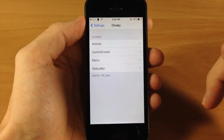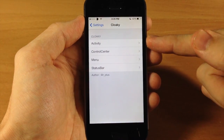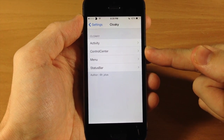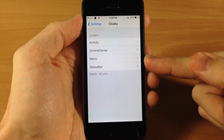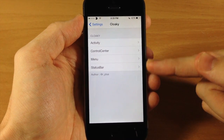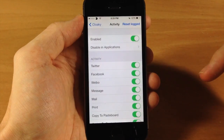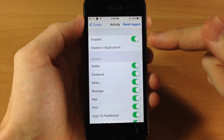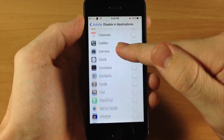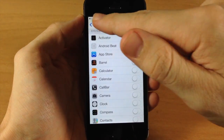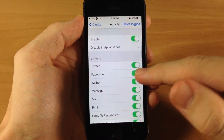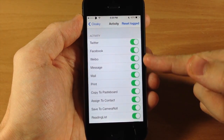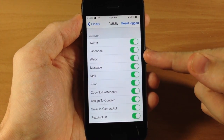If we jump into the settings here and jump into Cloakie, you have these four sections: activity, control center, menu, and status bar. If we tap on activity to start out with, you obviously have a kill switch. You can also disable this in a particular application if you want to do that. Here are the toggles under activity.